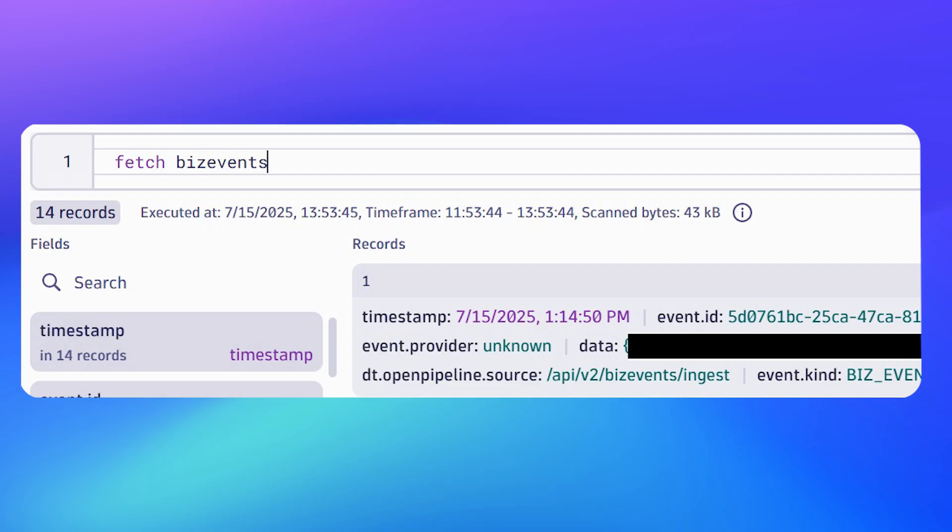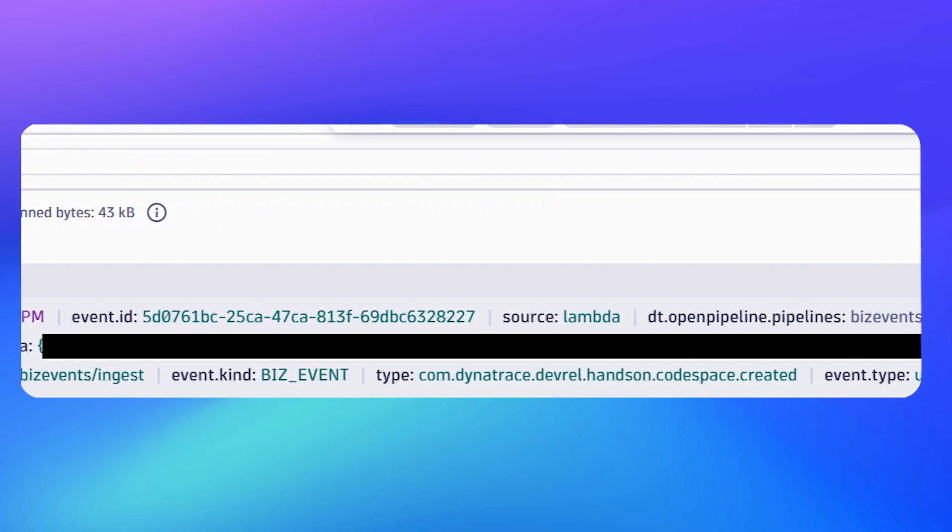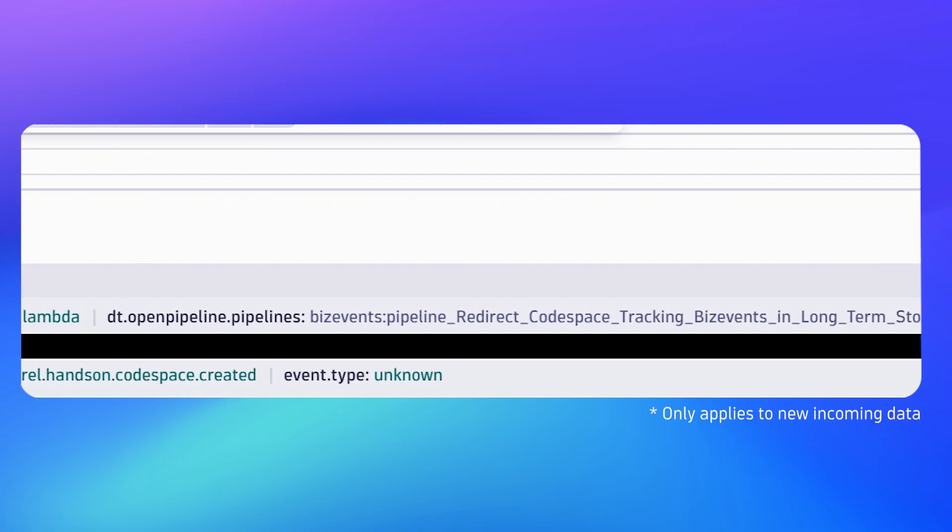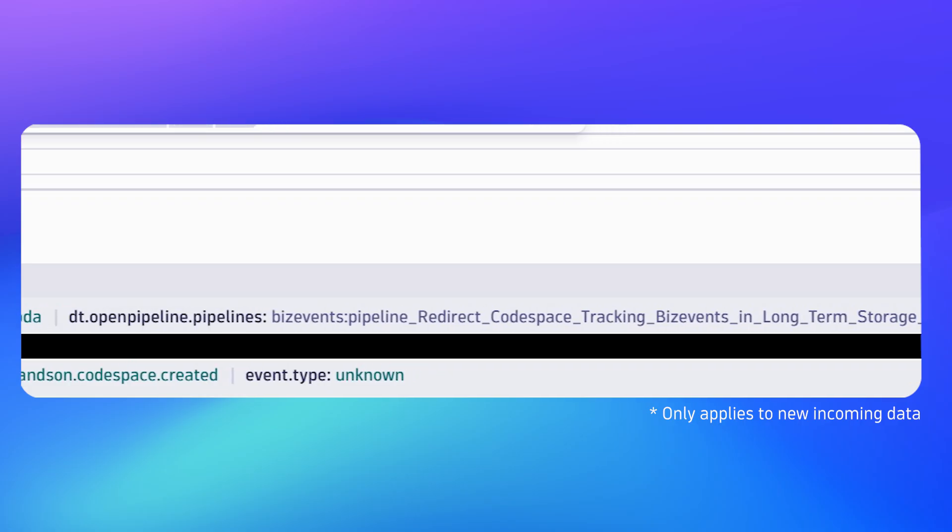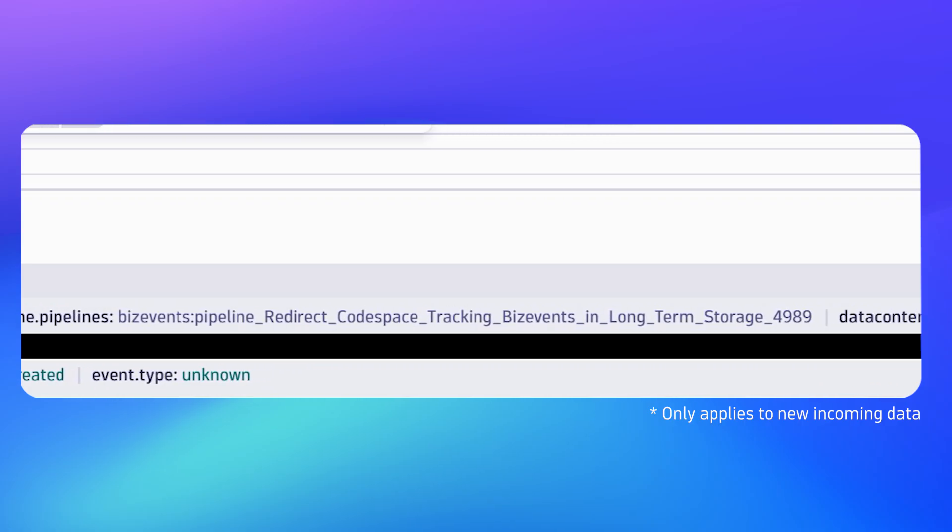When we say fetch biz events again, you'll notice the same field dt.openpipeline.pipelines is now set correctly, so you can actually prove that the data you're sending in is being correctly stored in the right bucket.